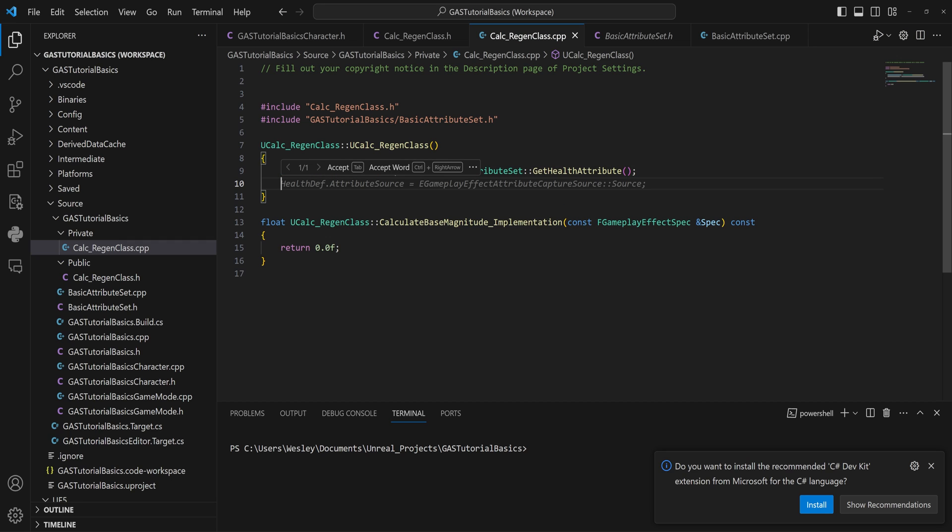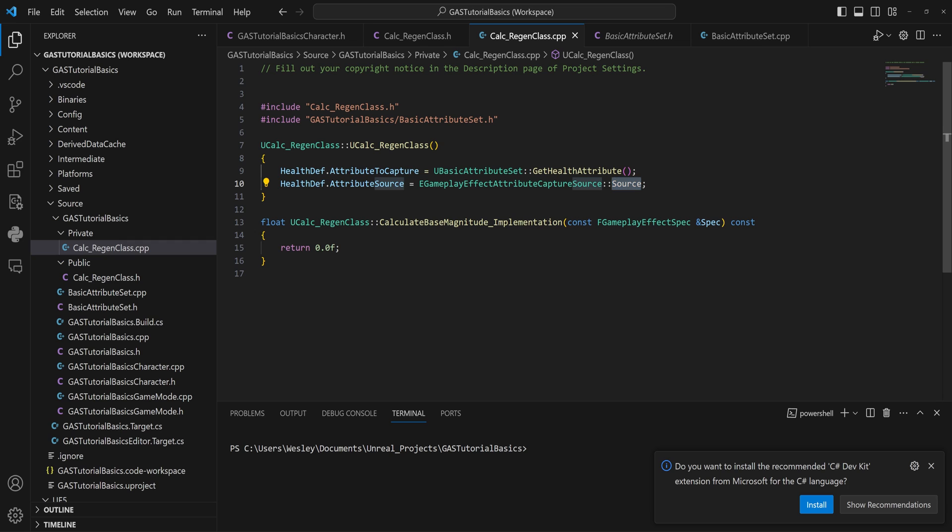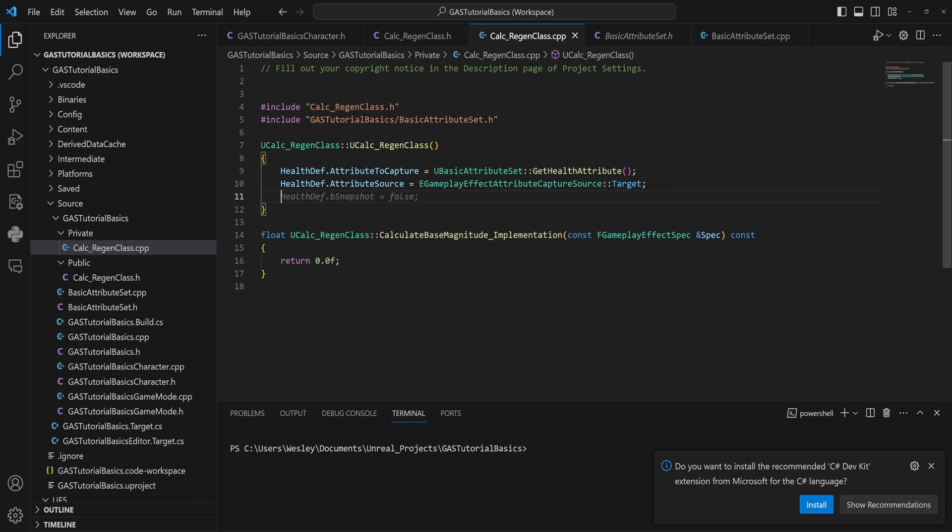But it still doesn't know where it should get the attribute from. So we get our HealthDefinition.AttributeSource, and that will be equal to EGameplayEffectAttributeCaptureSource. That can be either set to the target or the source. The source being the thing that is applying the gameplay effect, the target being the thing getting it applied to it. In this case, that will be the target.